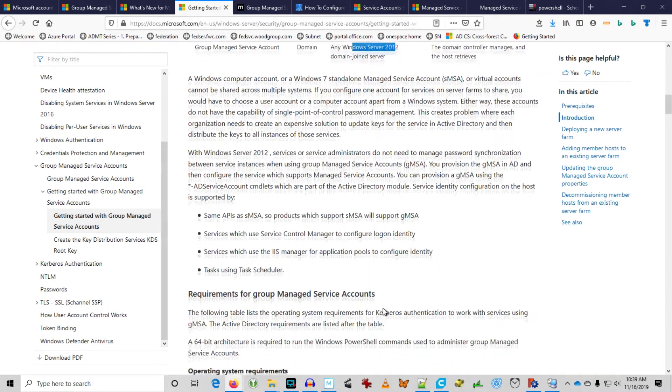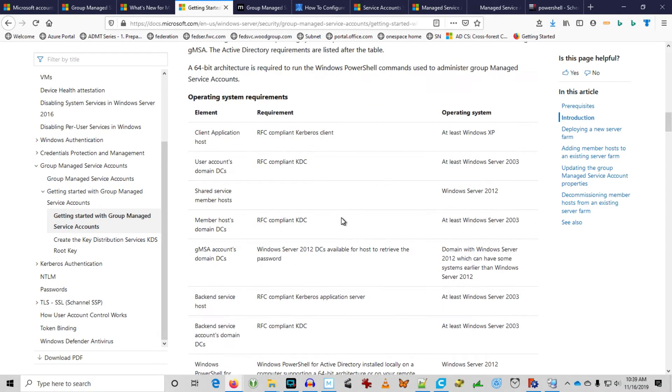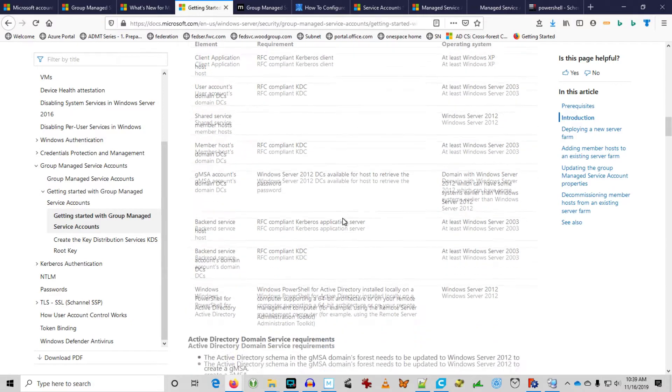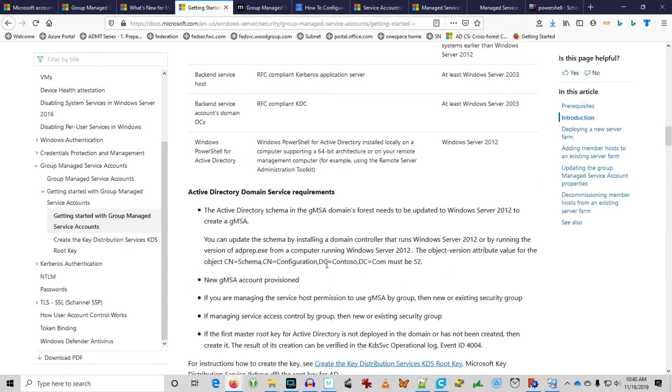Next, we look at the requirements. You're looking at Kerberos Compliant Server and Client Compliant Key Distribution Center. Server 2012 DC is available to retrieve the password. And then, PowerShell needs to be run on a 64-bit architecture for remote management of the Group Managed Service Account. Object version attribute of the schema must be 52. So, let's go take a look in our environment.